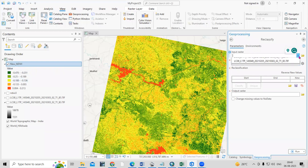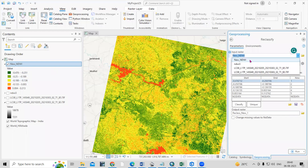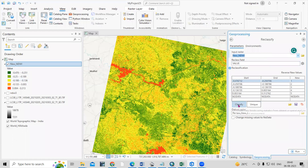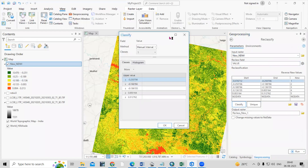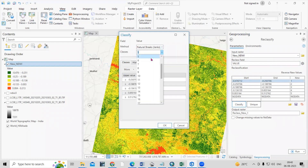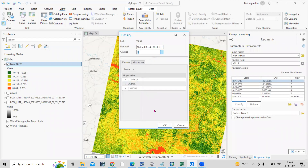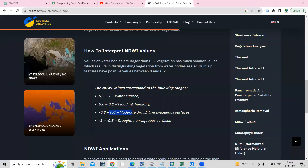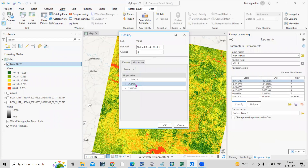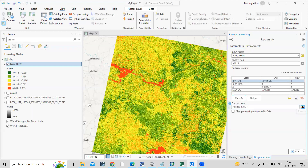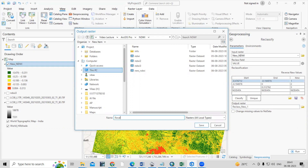In the Reclassify tool, add the new NDWI layer as input. Click on Classify and select three classes: one for below zero, one for around zero, and one for above zero — where above 0.0 represents flooding and water body surface. Keep the remaining settings as they are, click OK, choose your output folder, save the file as 'reclassify_NDWI', click Save, and click Run.